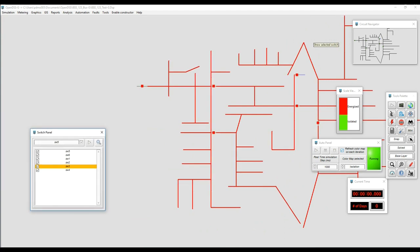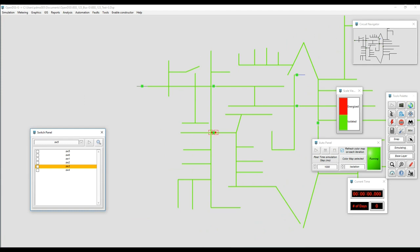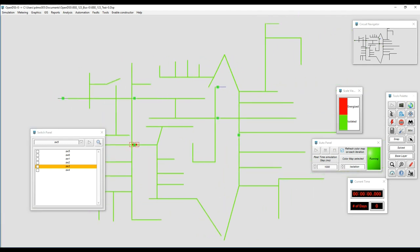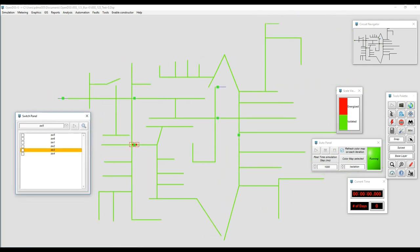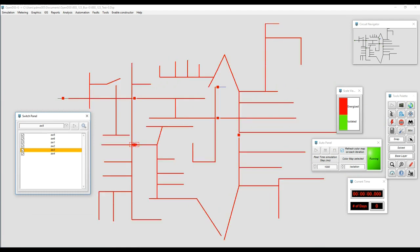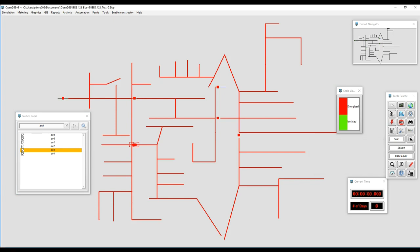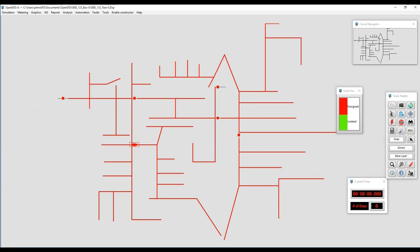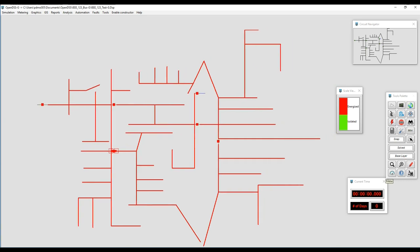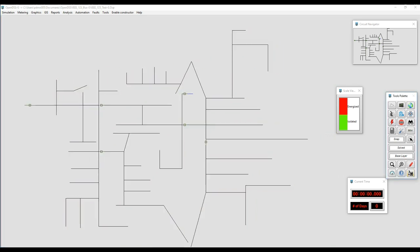We can also locate the circuit breaker on the model. Sometimes we have a large-scale circuit and it's difficult to click on the GUI, so what we can do is locate it and change the state of the circuit breaker through the switch panel. We also have other options like operating all the switches at once, opening all the switches at once, etc.